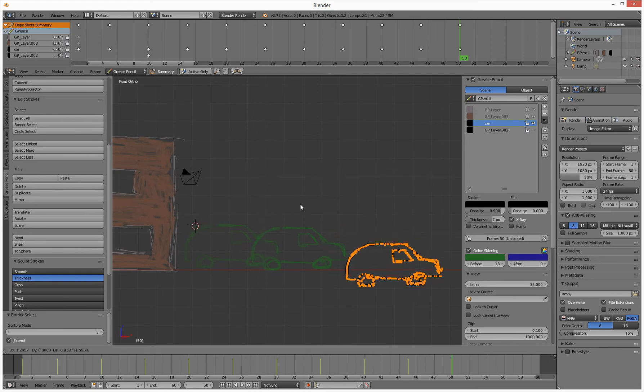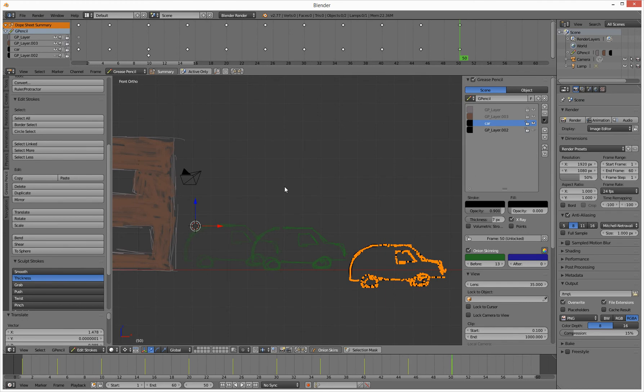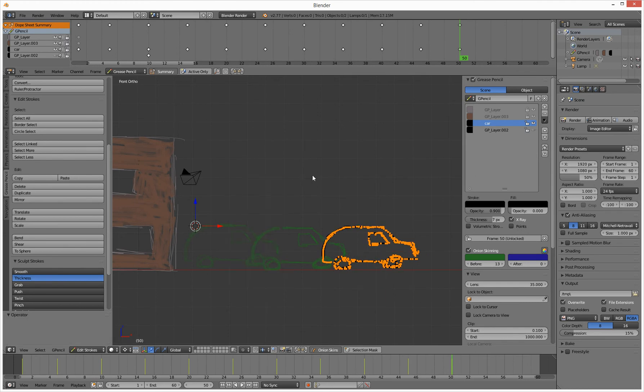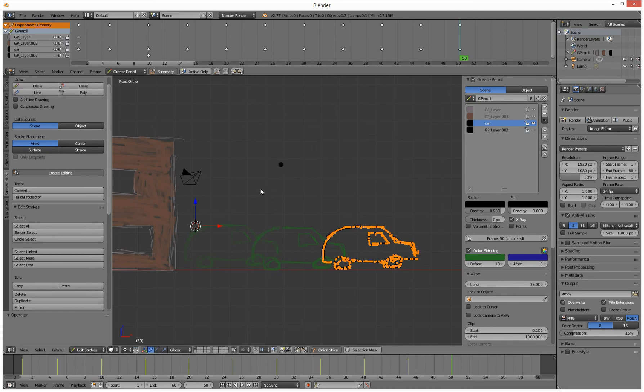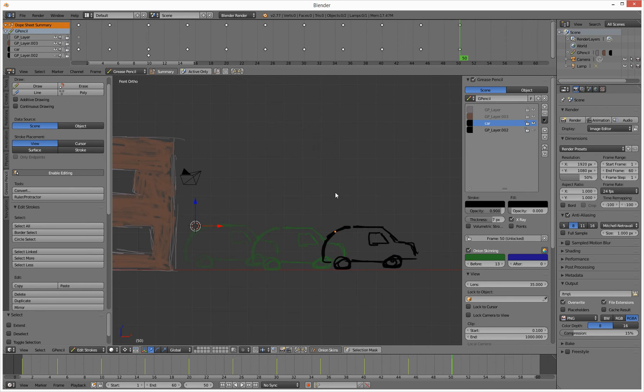We basically grab everything and translate it. Then we can just go border select and just select nothing. This is a good question, how do we get out of selection? I'd like to not select something. There we go, not selected anything.